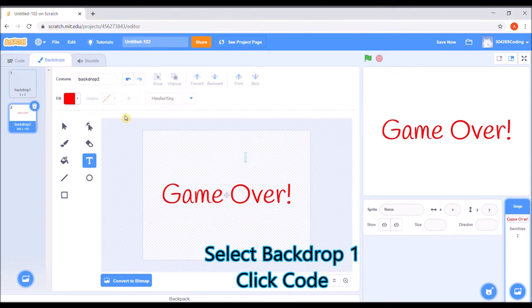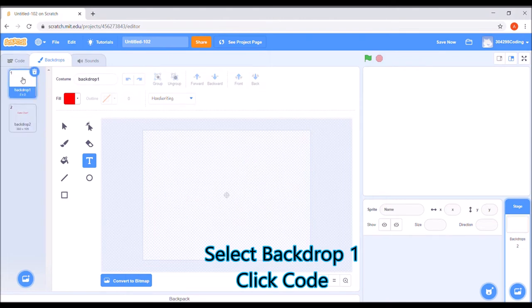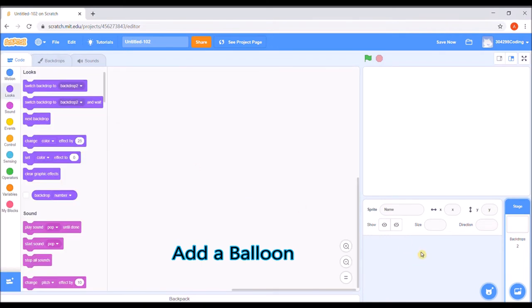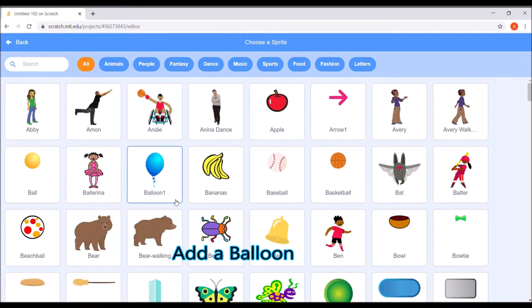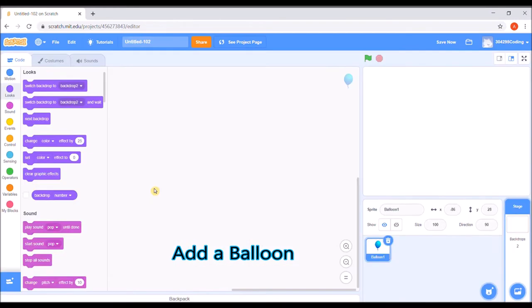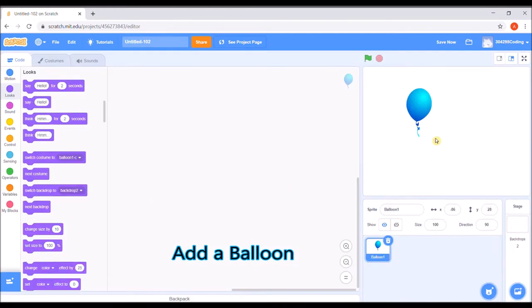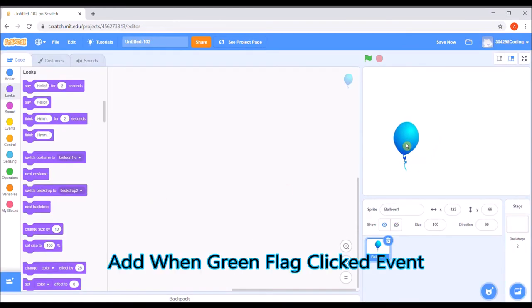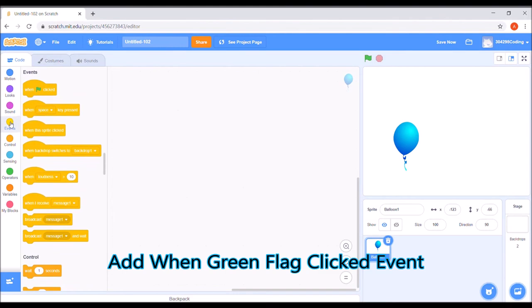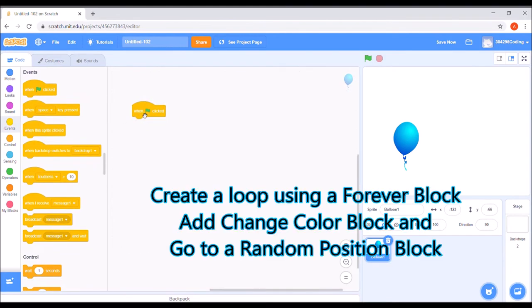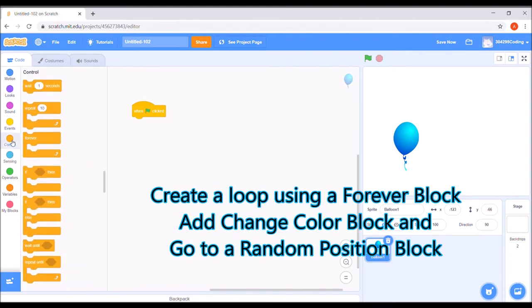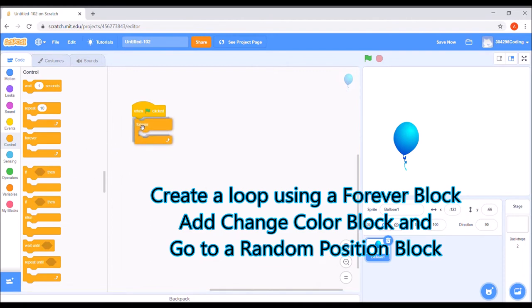Select backdrop number 1 and click code. Add a balloon. Add when green flag clicked event. Create a loop using a forever block. Add change color block and go to a random position block.